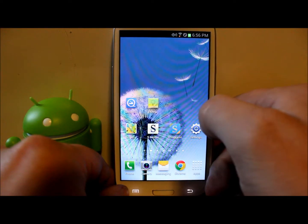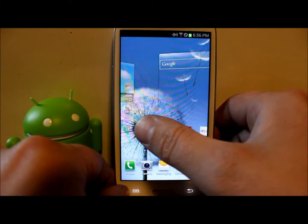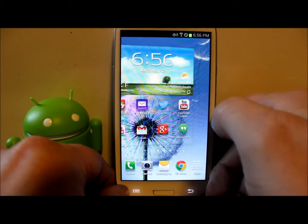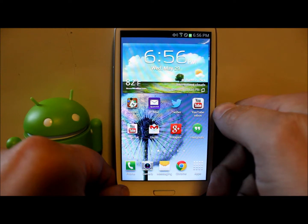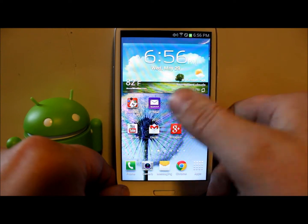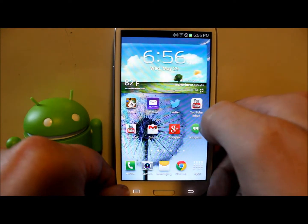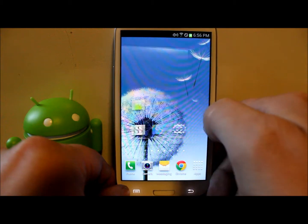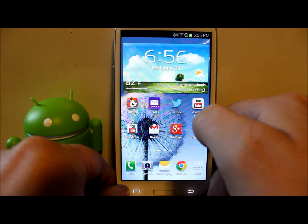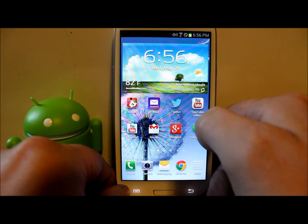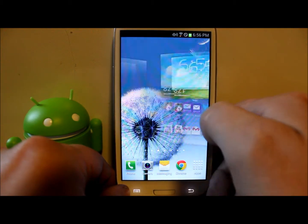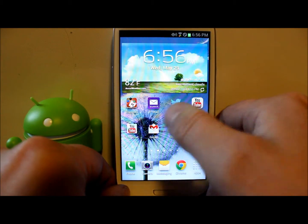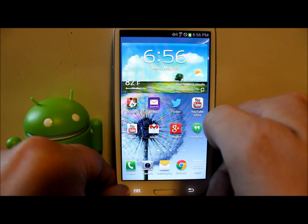Hey guys, in today's video I have my Galaxy S3 right here, and I'm going to show you how to install a custom ROM using TWRP recovery. The ROM we're going to install is called Rage ROM, which is made by a really cool developer — a guy I talk to all the time — his name is Hicks.